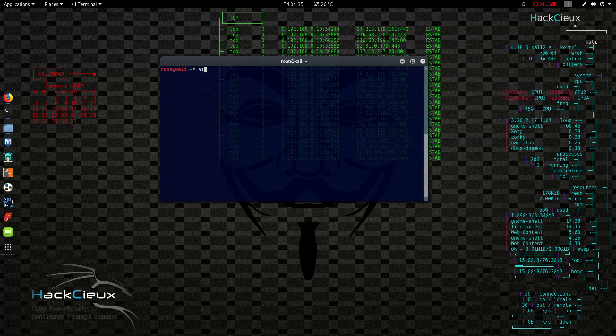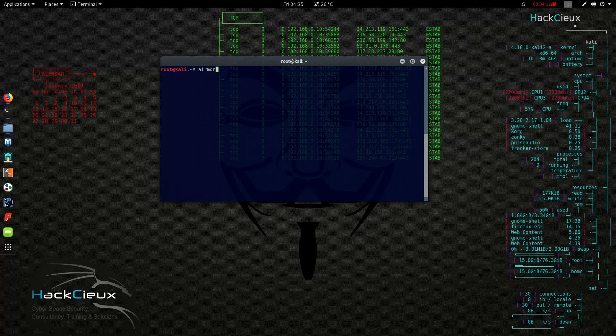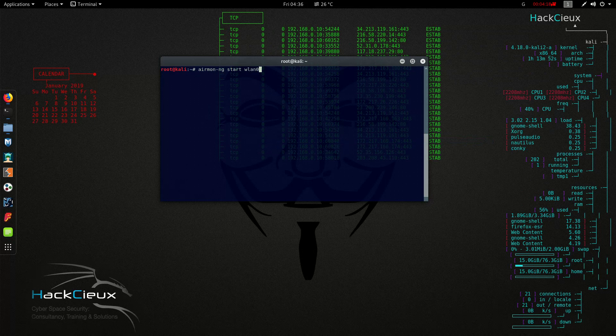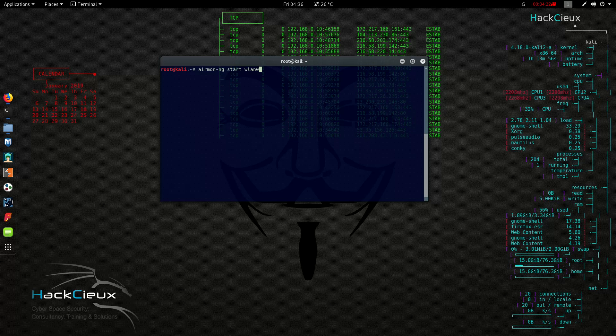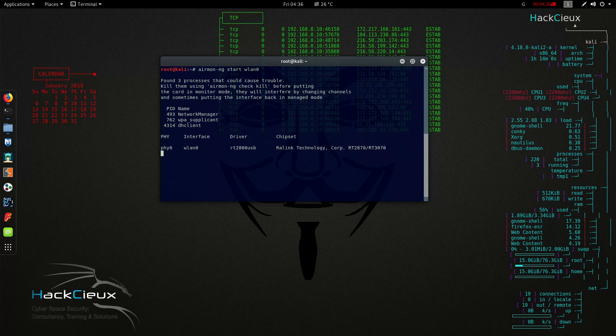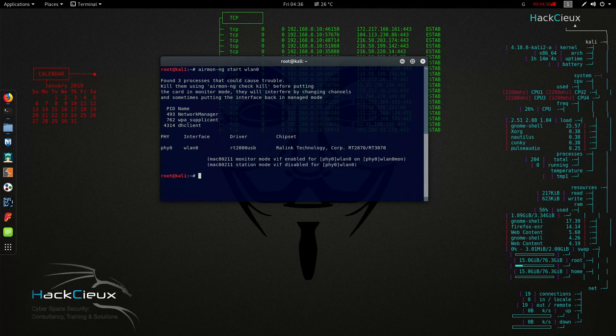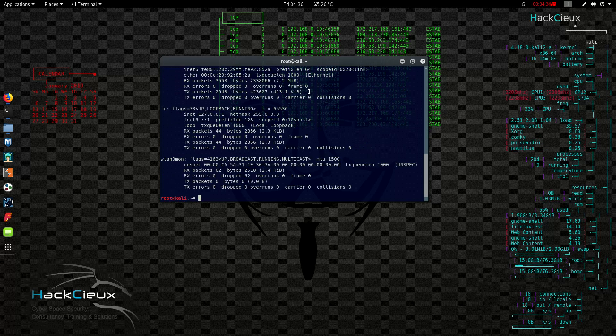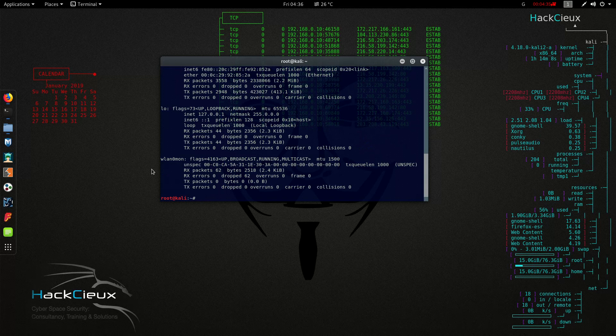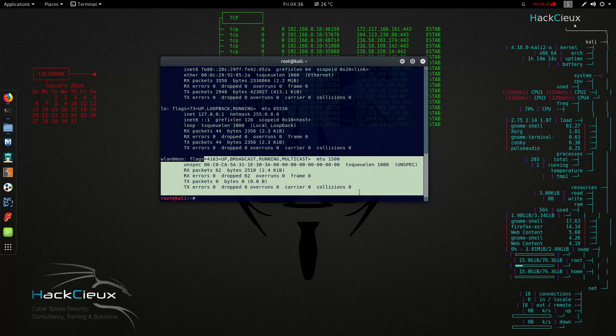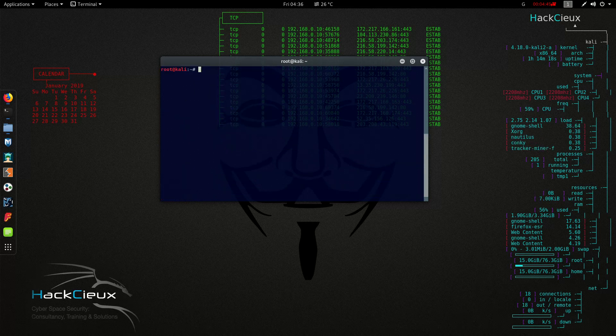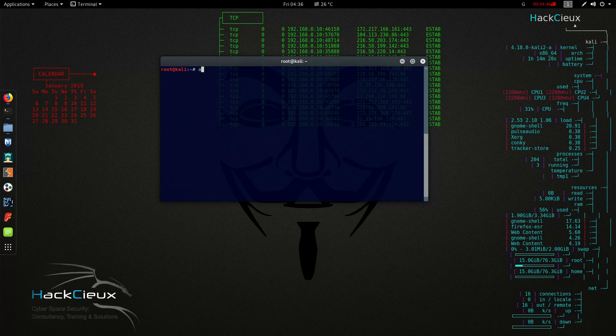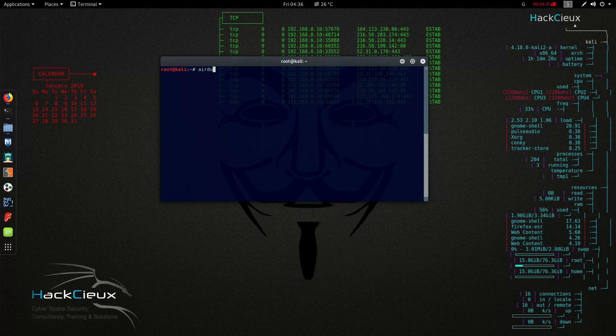So let's do AirMon-NG. AircrackNG is a suite that is pre-installed in Kali Linux distributions that would help you carry on a lot of Wi-Fi attacks. So AirMon-NG start wlan0. Once you press enter, your card is going to start with monitor interface. Just see that now if I do ifconfig, I'm going to figure out that wlan0 has changed to wlan0mon. So now it can monitor whatever is going in the network.